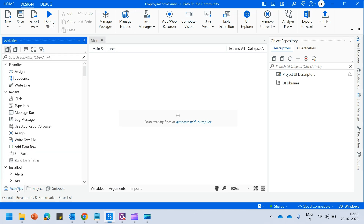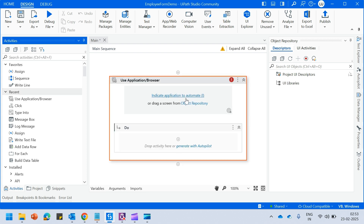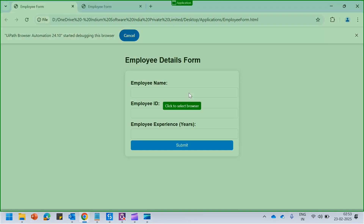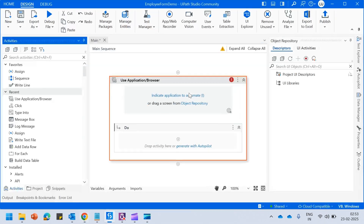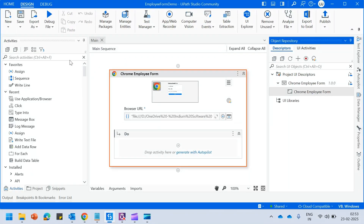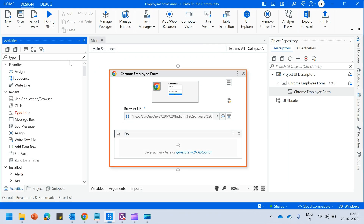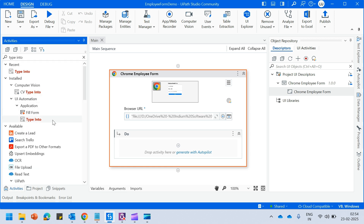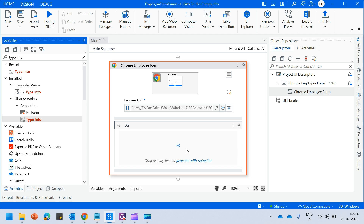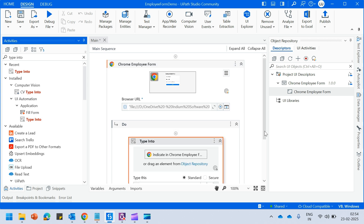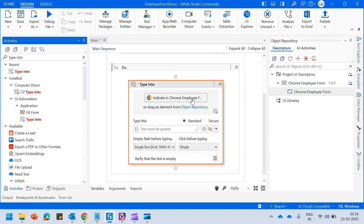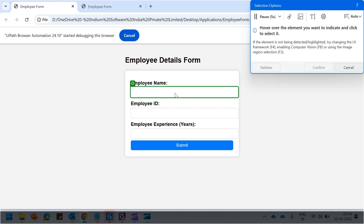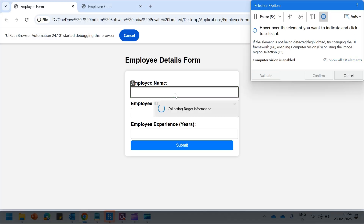I will be using the modern activities here, so I will quickly drag and drop in the application browser and indicate this is the application that I want to automate on. Now I will quickly drag and drop in a type into activity. Please remember that the self-healing agent will work only with the modern activities. I will come here and I am trying to indicate the employee name field.